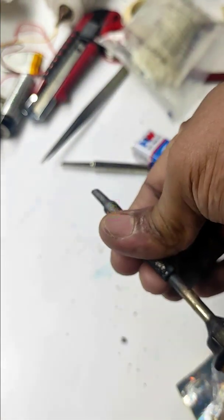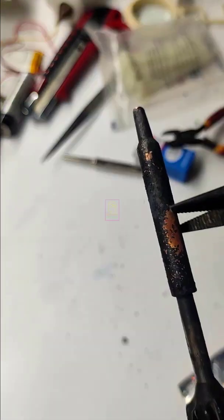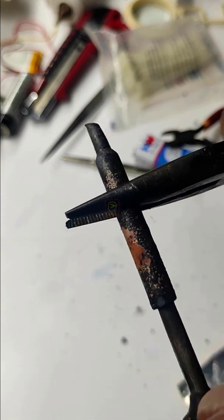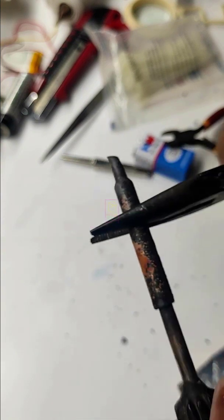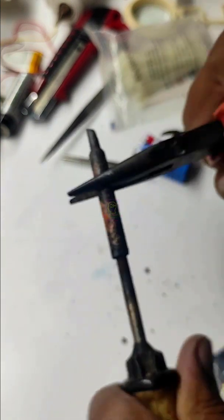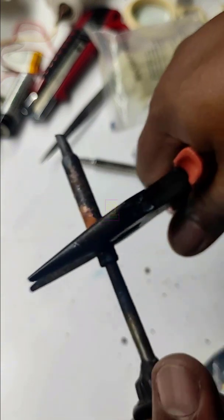We have to pull out the existing bit from the soldering iron. You can make use of a nose plier and turn to and fro with a small force and pull it out. This will be tight because of carbon deposit between the bit and filament. Do this carefully.